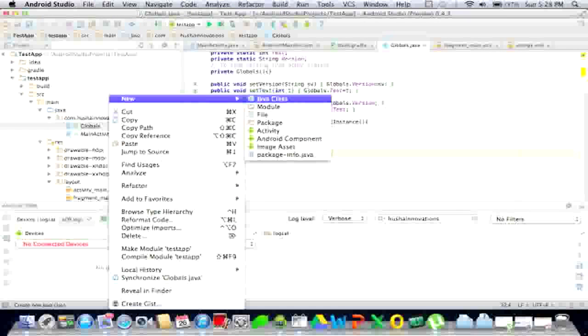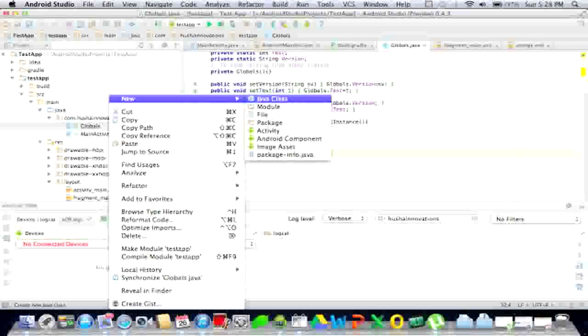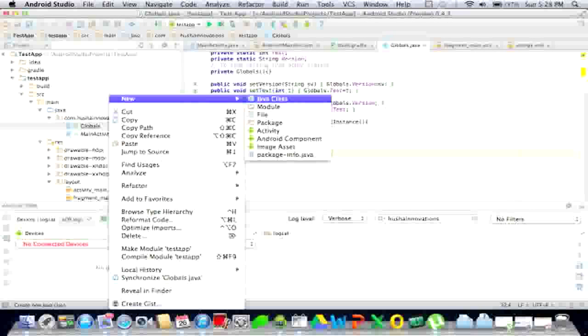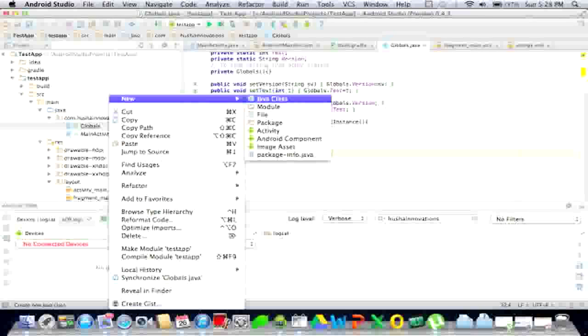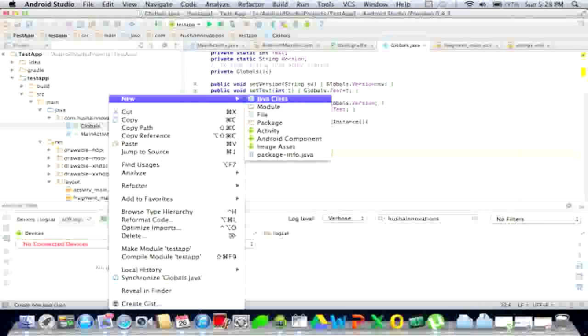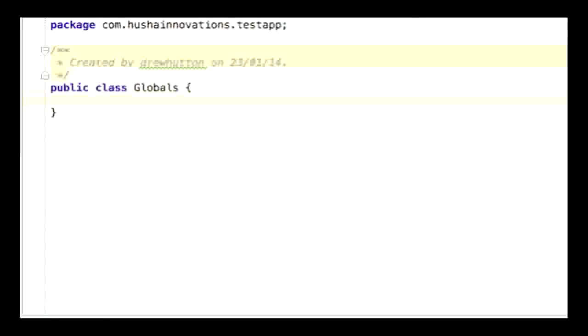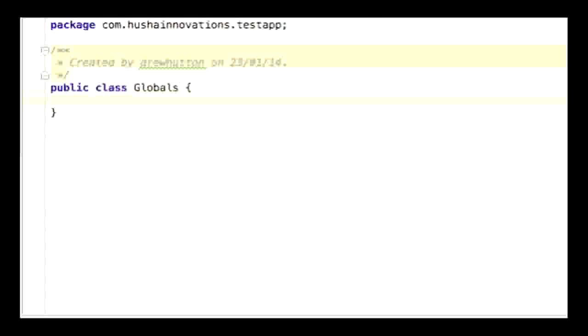Alright, let's get started. Go ahead and make a new class in your already existing project. If you haven't created a project already, go ahead and make one. We shall name this class appropriately. Globals should do. Once the class is made, it should look something like public class globals with empty parentheses.